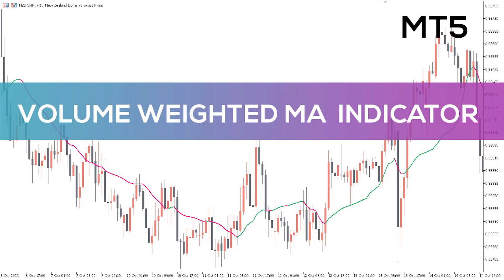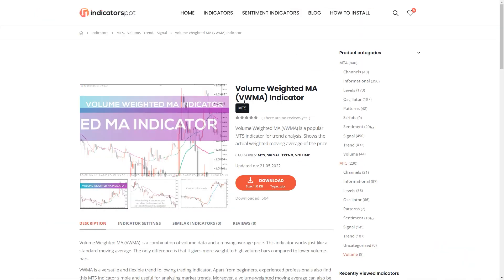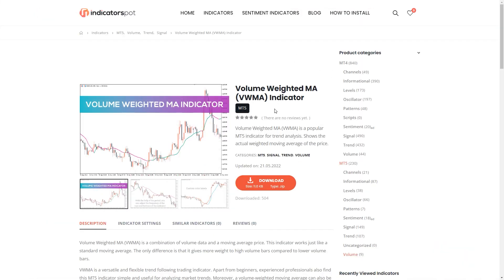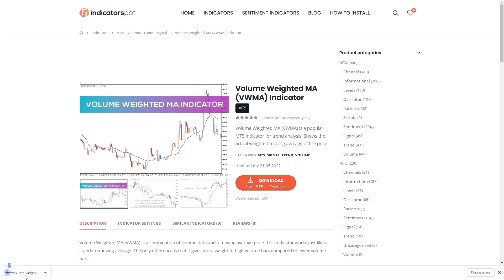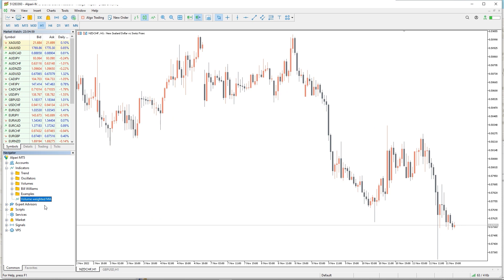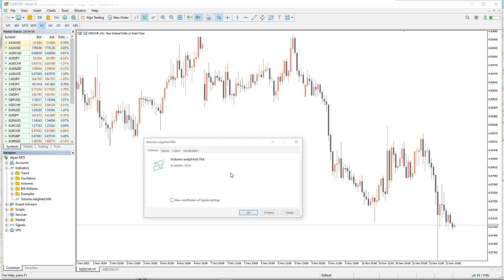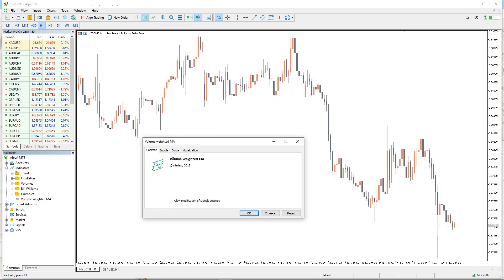Hey fellow traders! In this video I'm going to take a look at the volume-weighted MA indicator for MT5. You can download this indicator by the link in the description below. To run this indicator, simply drag the VWMA indicator from the indicator list to your MT5 chart.